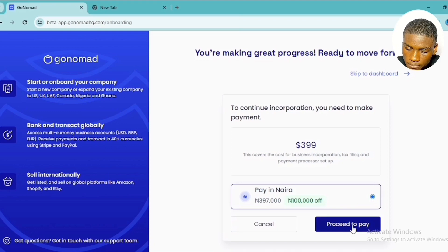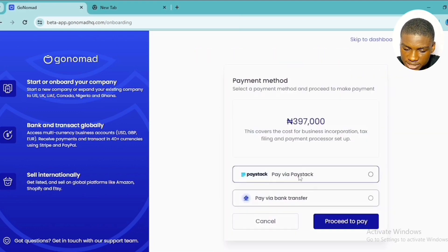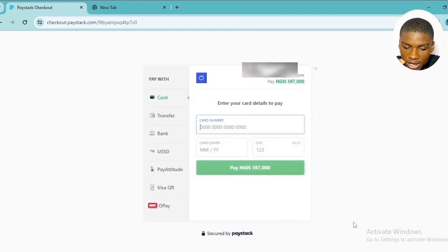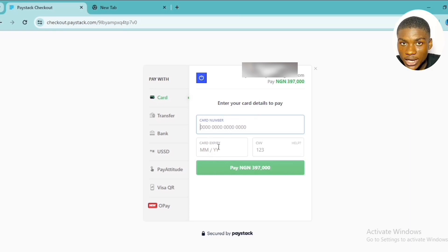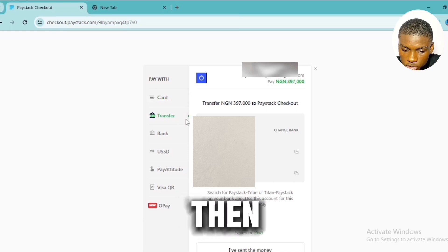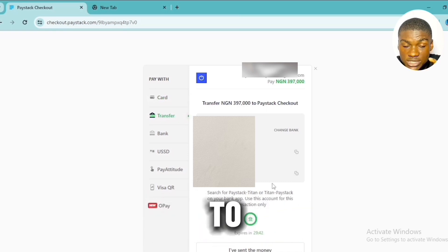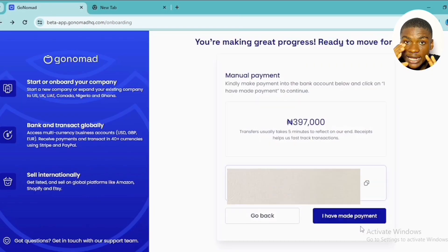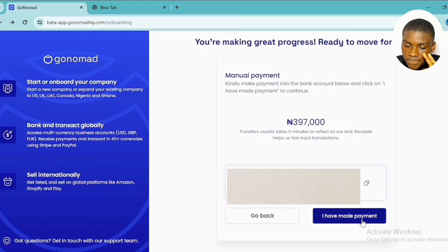Select your payment option and click 'Proceed to Pay.' You can pay through Paystack or via bank transfer. I selected Paystack and clicked 'Proceed to Pay.' You'll then enter your card number, expiry date, and CVV, then click 'Pay.' If you prefer not to input card details, you can do a bank transfer — an account name and number will be provided, and you transfer the 397,000 Naira to that account.